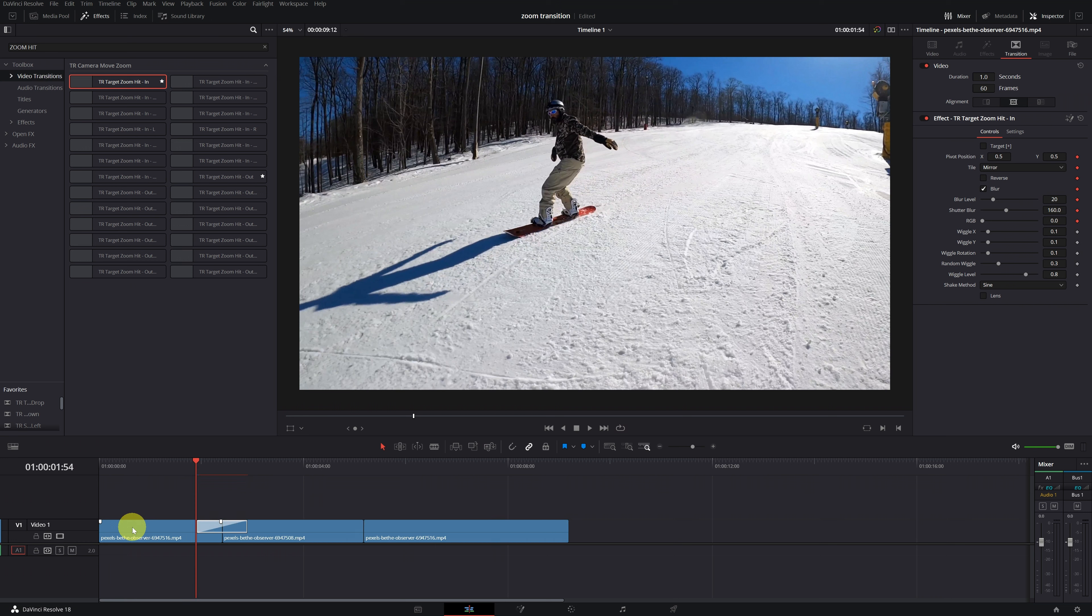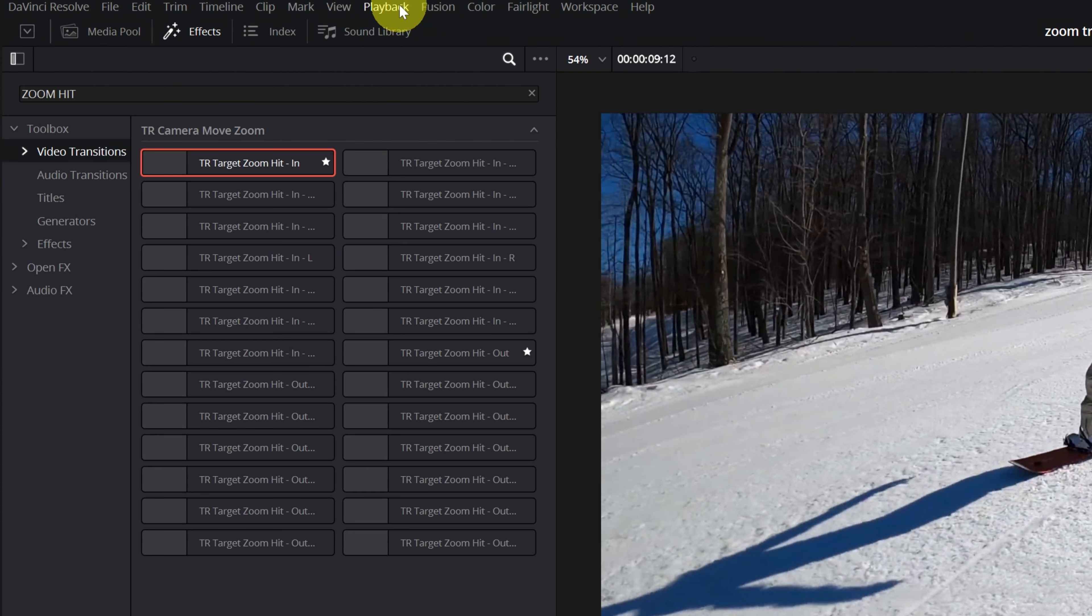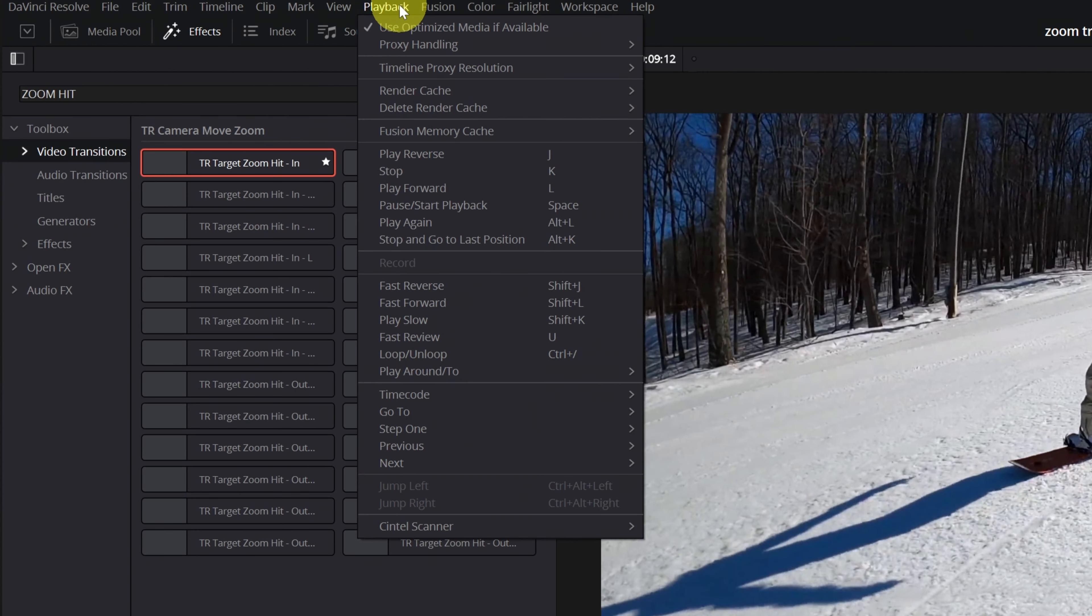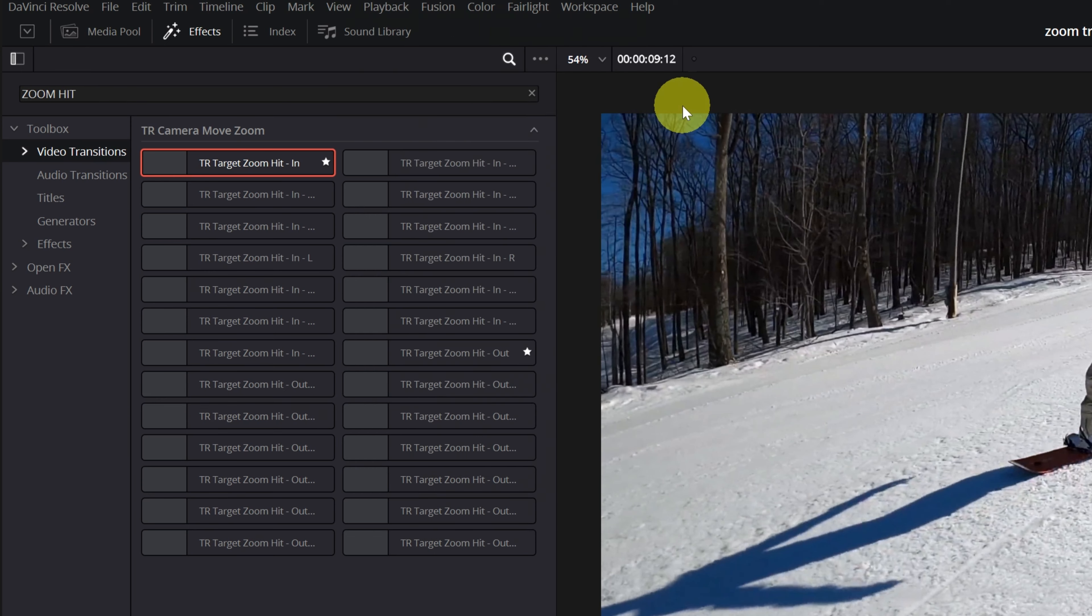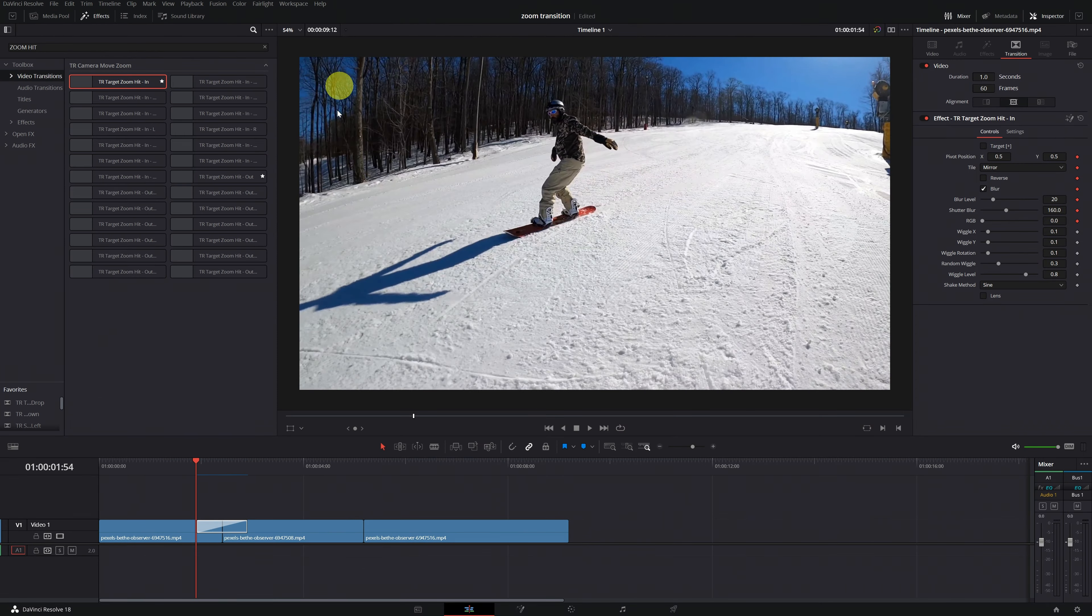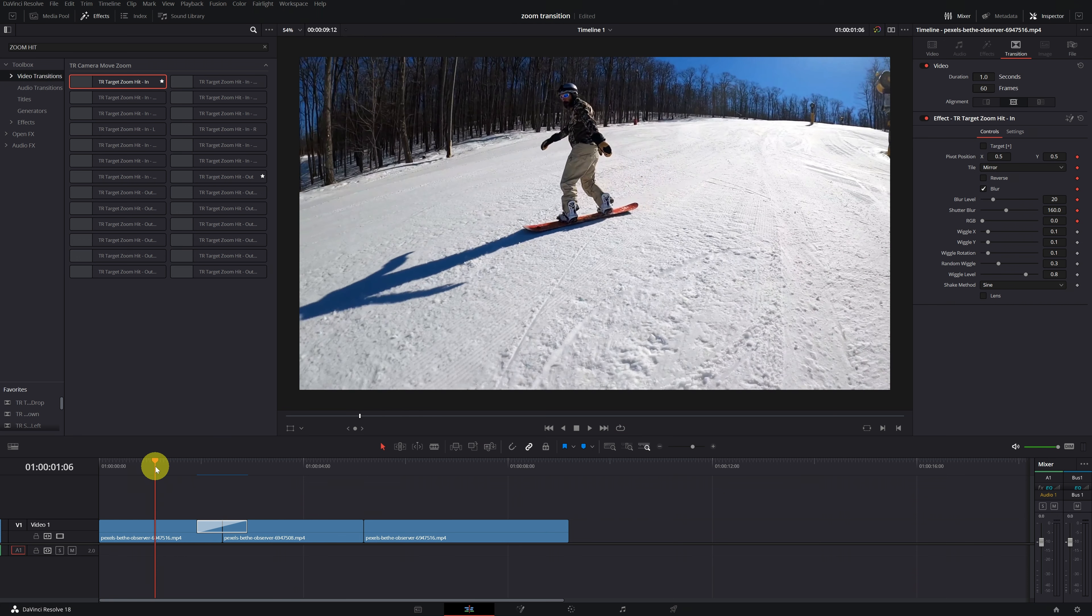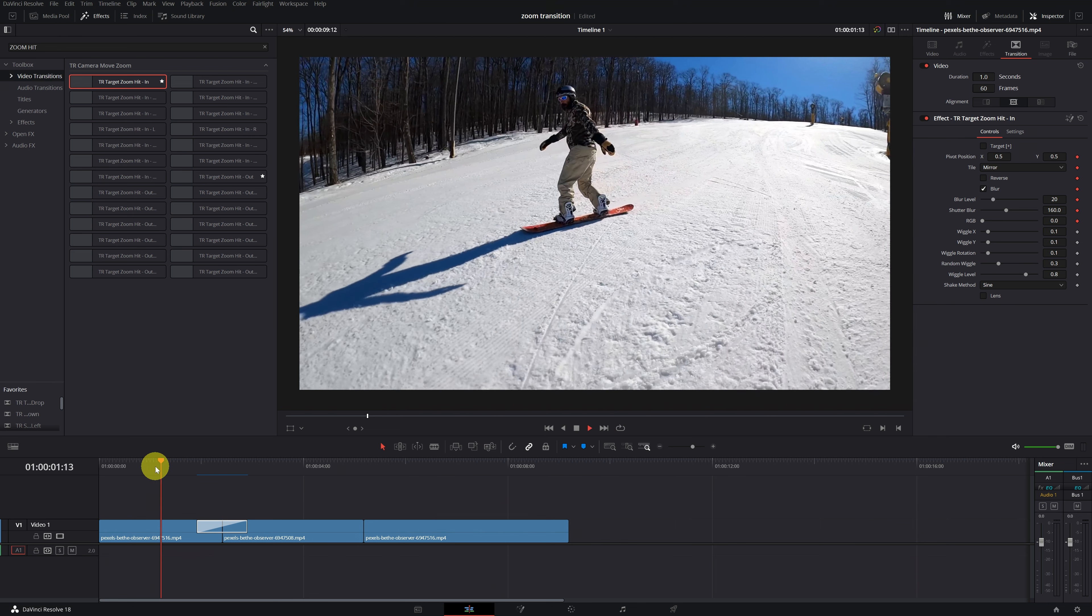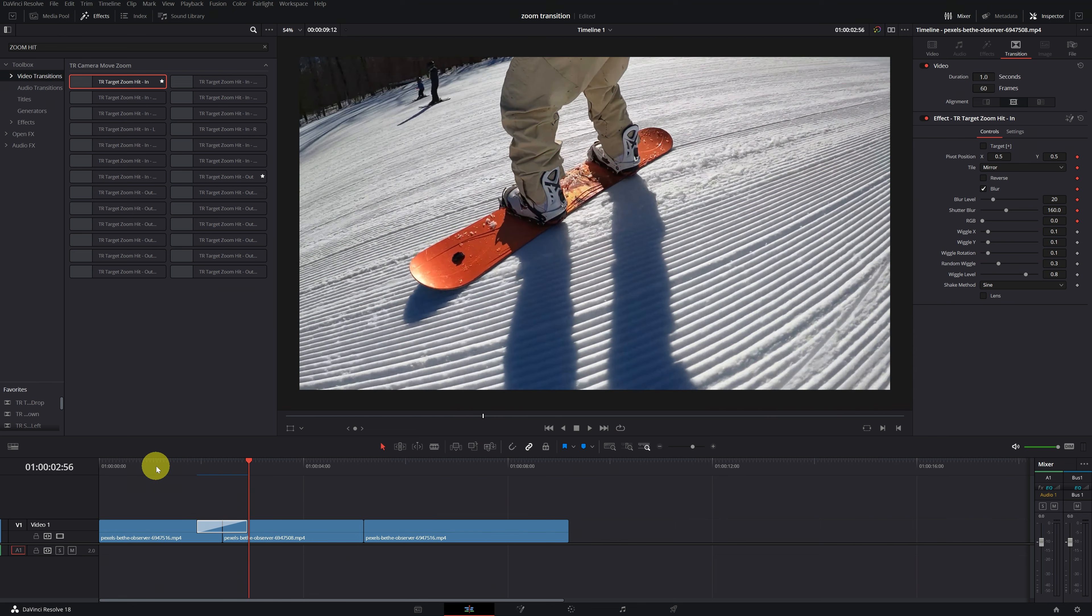Perfect. I already have the transition applied. Now, to make sure that the transition looks smooth when playing the video, we're going to activate the Render Cache function in the Playback tab. We will select the Smart option so that DaVinci Resolve automatically takes care of rendering the transition. If we have Render Cache activated, when this bar is blue, we can visualize the transition smoothly. Let's see the transition. Perfect.